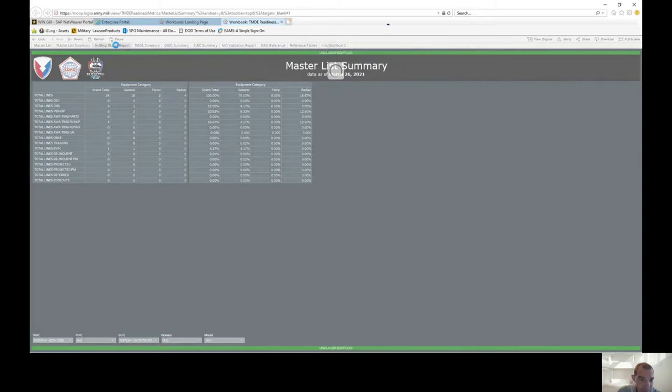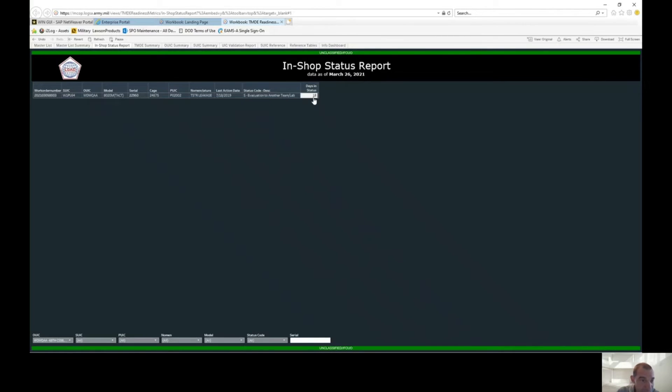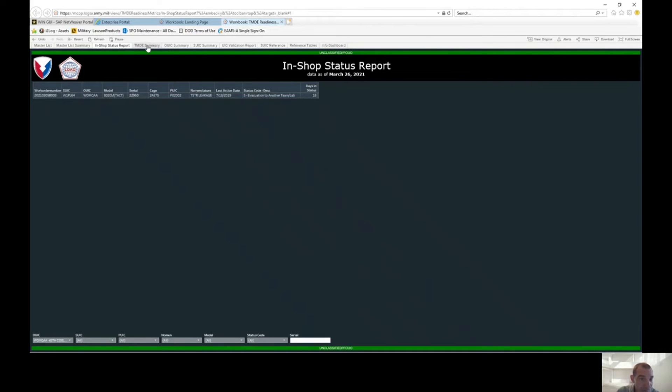And then for the in-shop status report, it's going to tell you everything that's in shop. Right now we have one right here that is EVAC to another TMDE lab and it's been in this status for 18 days.